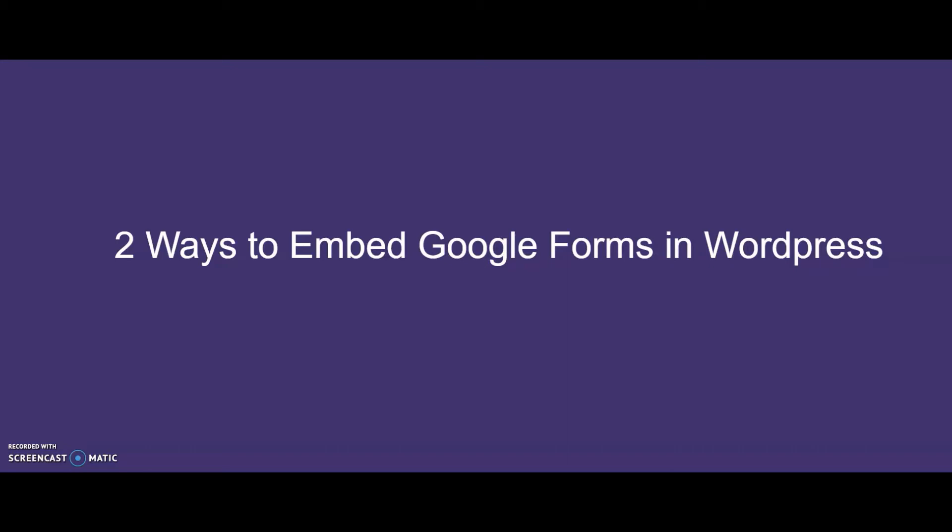Hi everyone, this is Ashwat. Today I will be talking to you about the two ways you can embed your Google Form into your WordPress site.